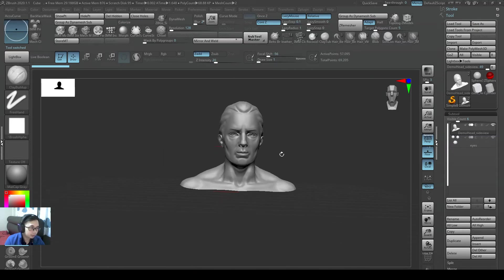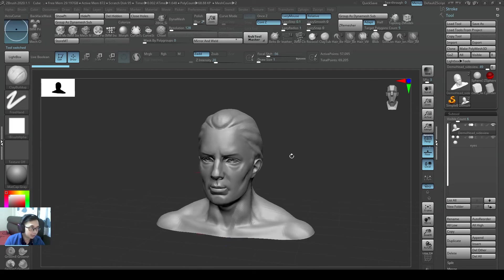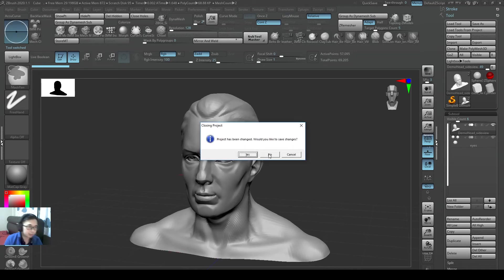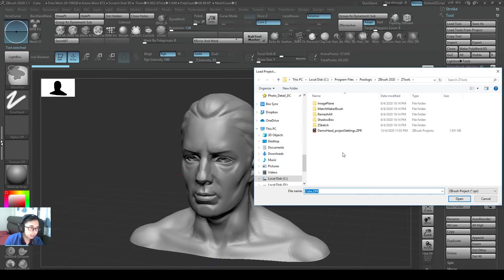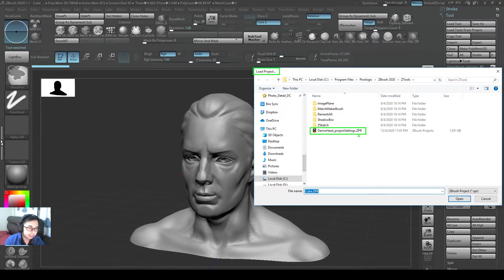But if you want to load in a project that has the camera view and everything, and your material is set properly, I can press control O, which is to load my project. And I can load in my, the demo head with project settings, which is the first file that I saved, .zpr file.